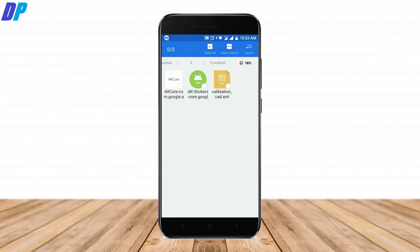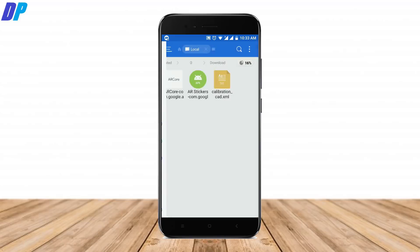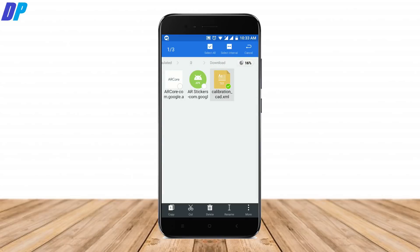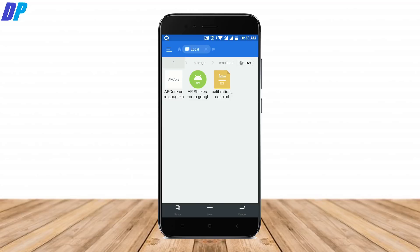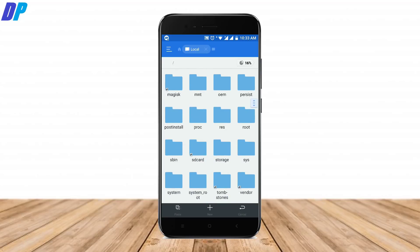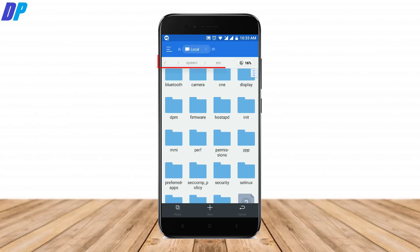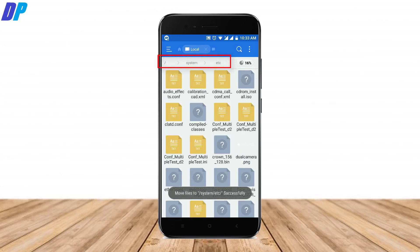Once both apps are installed, enable the Root Explorer option in ES File Manager. Then copy the XML file and go to the root directory of your internal storage. Navigate to the system folder, then into the etc folder, and paste the XML file there.